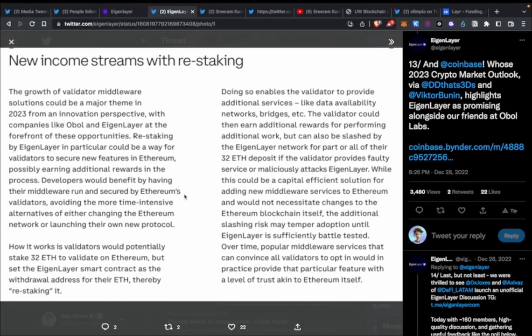In short, what do Ethereum stakers do? They basically put their ETH and validate the network. There are different pools like Rocket Pool, Lido, etc. First things first — EigenLayer is not a liquid staking solution, so I just want to say that right off the bat.